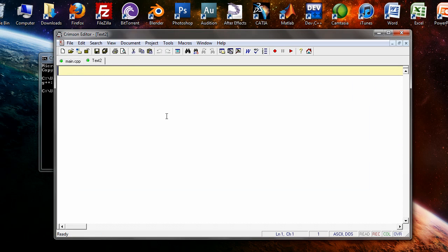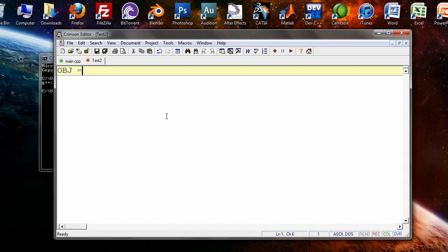We're going to create a makefile for this, which is extremely helpful when it comes to compiling programs over and over.